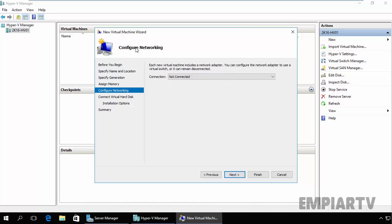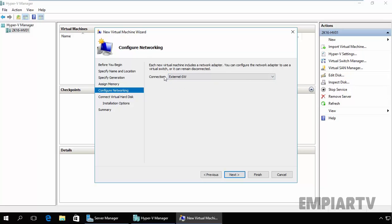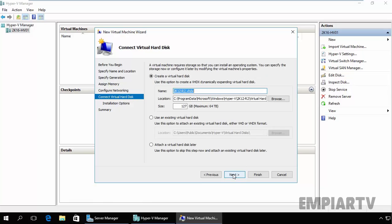On the Configure Networking page, connect the virtual machine to the switch you created when you installed Hyper-V, and we have External SW external switches there. Click on Next.